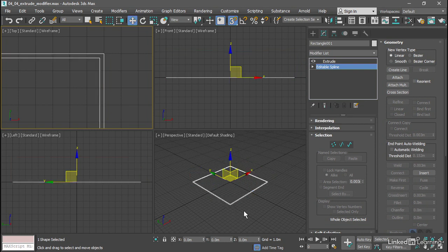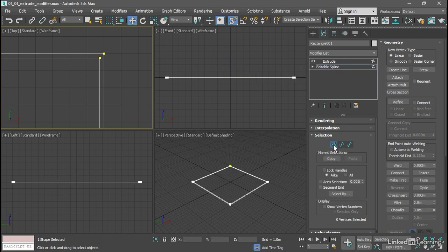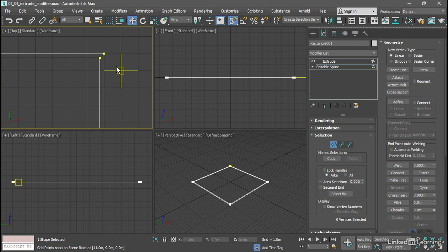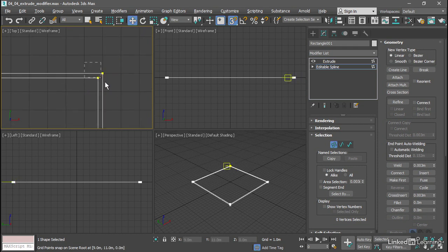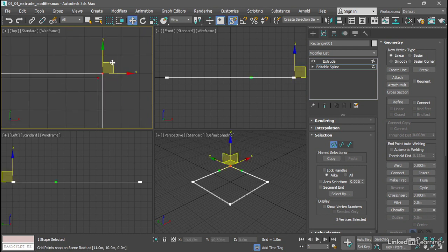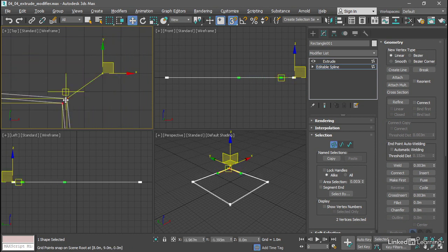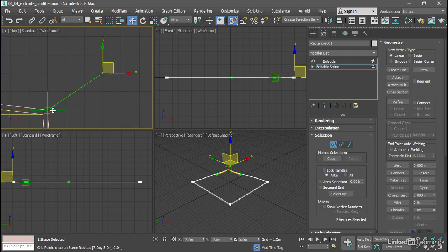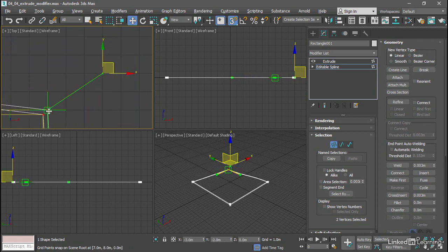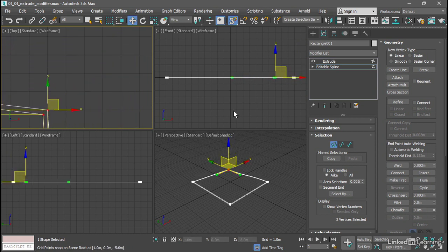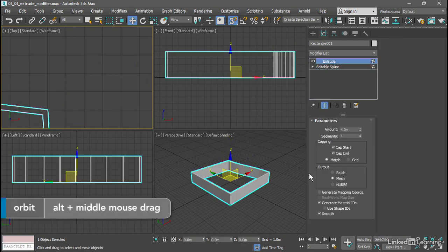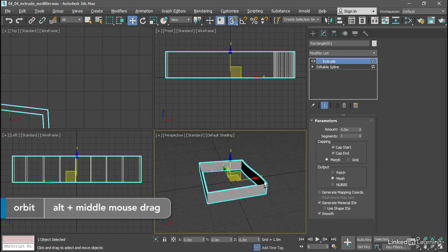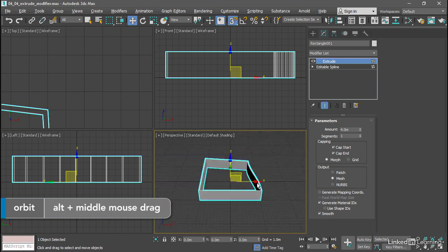We can continue to edit that spline even though the extrude modifier is in place. So for example, I can choose vertex sub-object mode, get in a bit closer, maybe in this top viewport here, select those two vertices and maybe move those around. I'm able to change the shape of my spline object. If I go back up to the top here to extrude and maybe orbit around, we can see that I've distorted that shape.